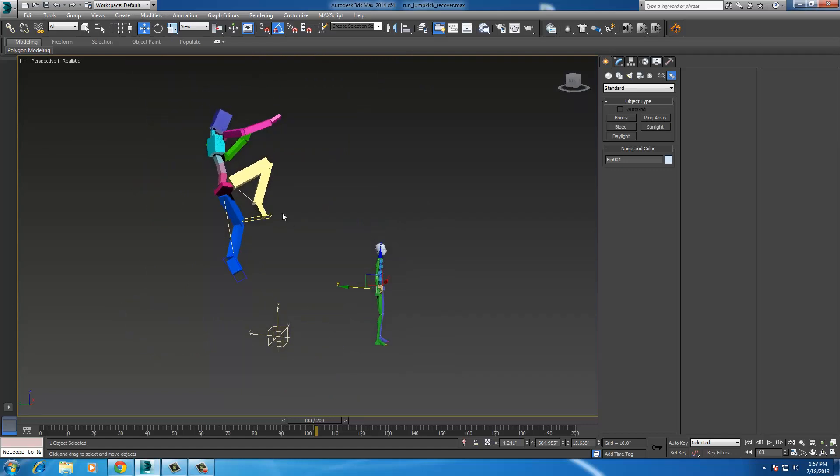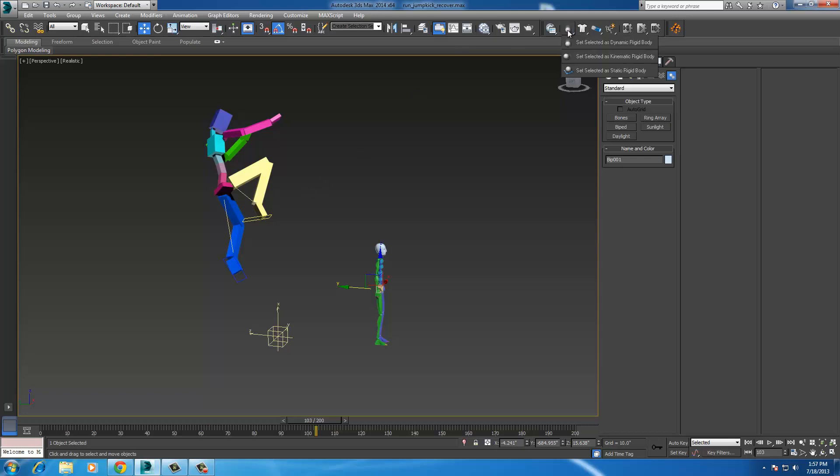And so while he's in mid-flight, you could switch it on from kinematic or however that works. Kinematic rigid body. If you set something as that, then at a certain point on the timeline, you can have it switch from how you're animating it to physics taking over and have it turn into ragdoll mode basically.